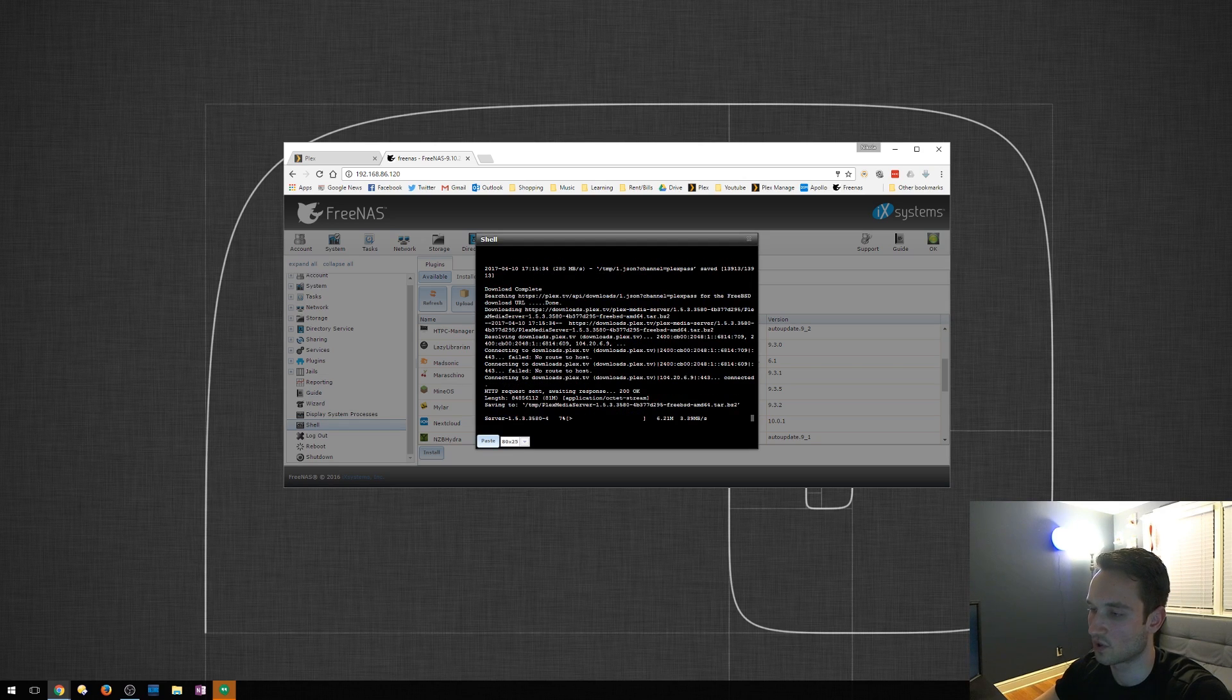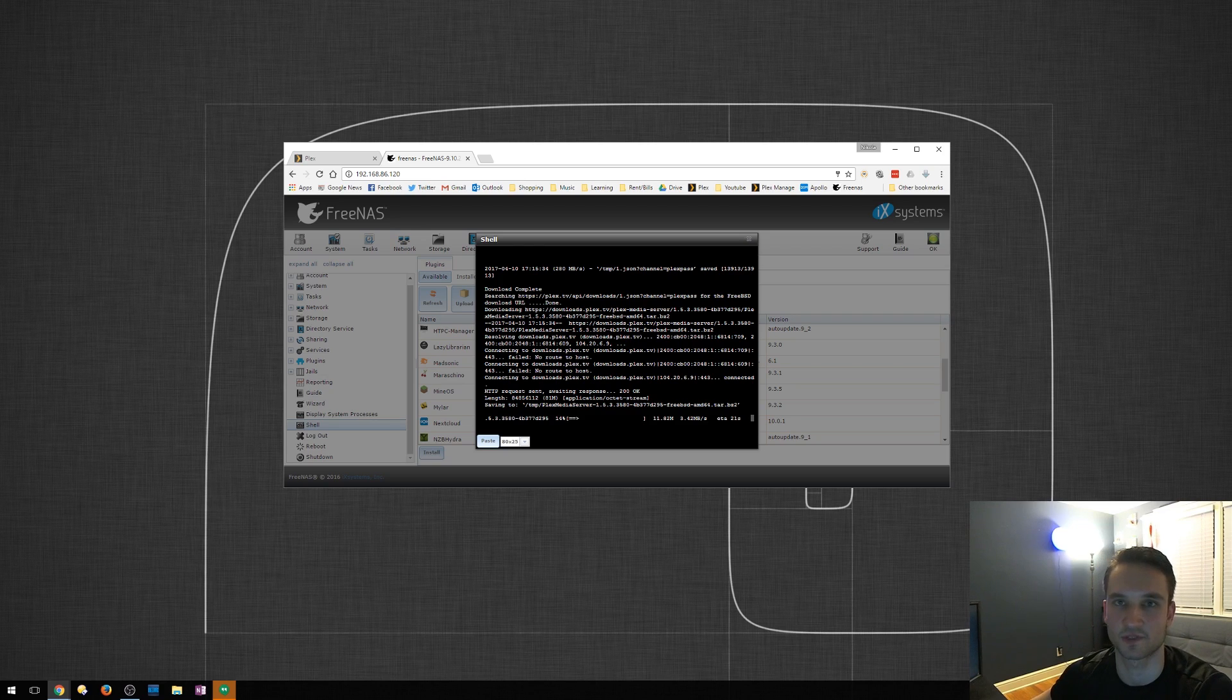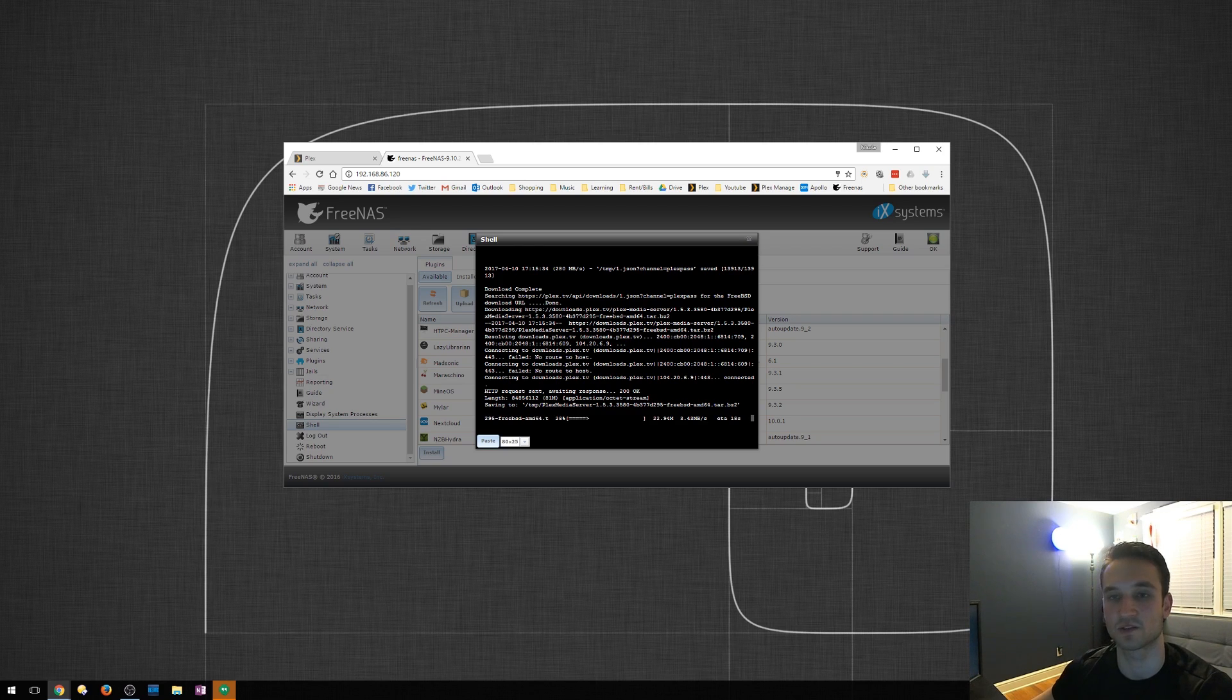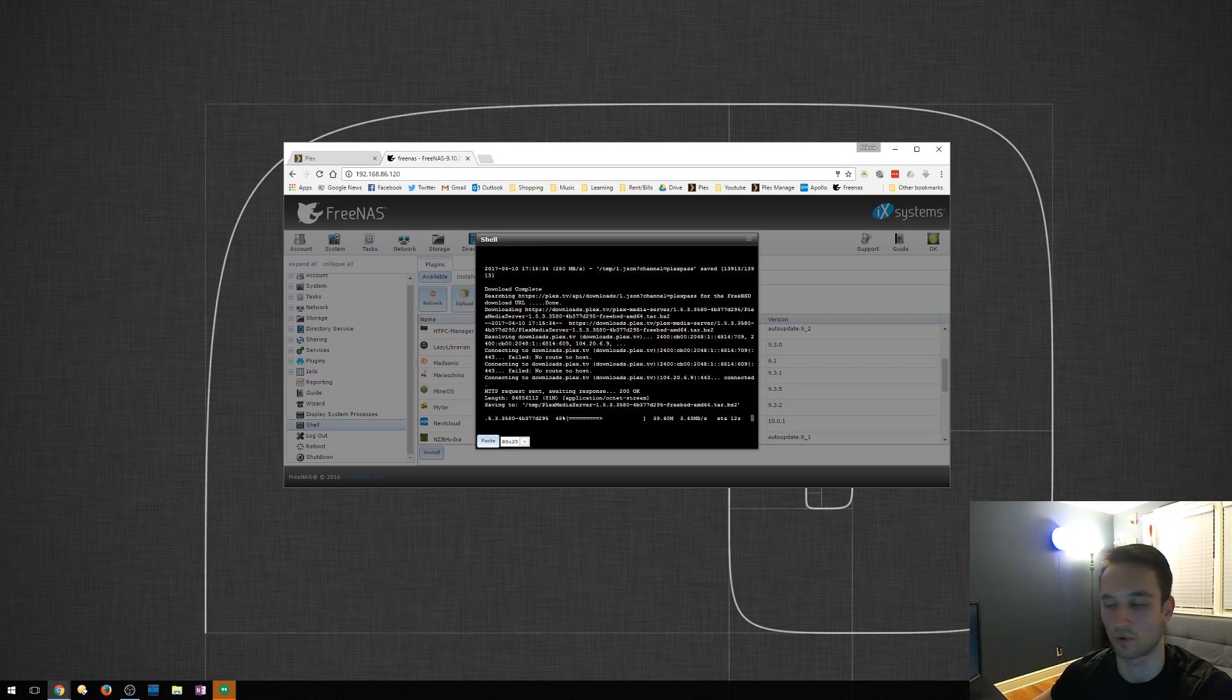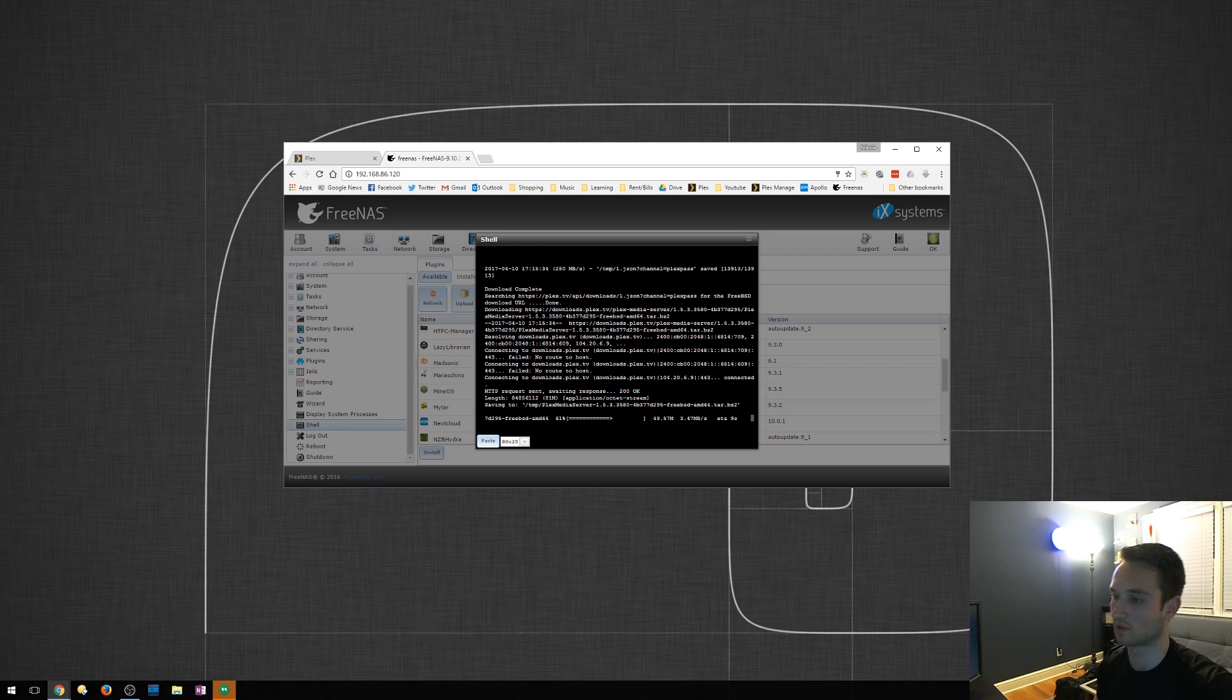And now here it goes. So what it's doing is it's taking that script. The script was manually created so that it will download and install it. We changed some permissions and ran that tool. So that's going to go through. We will wait for it to finish.